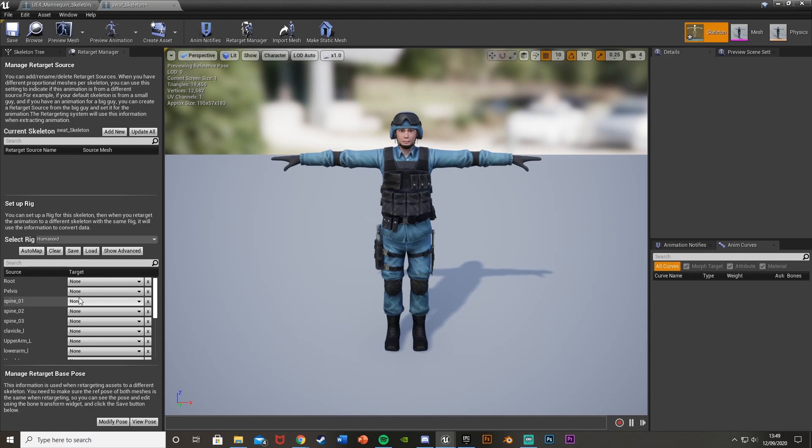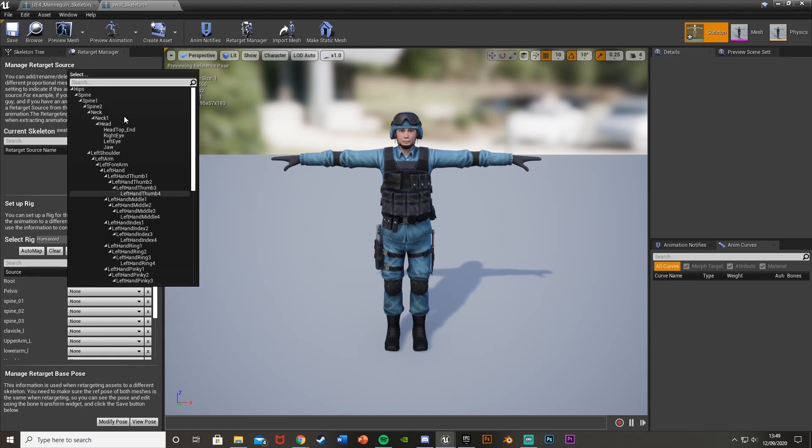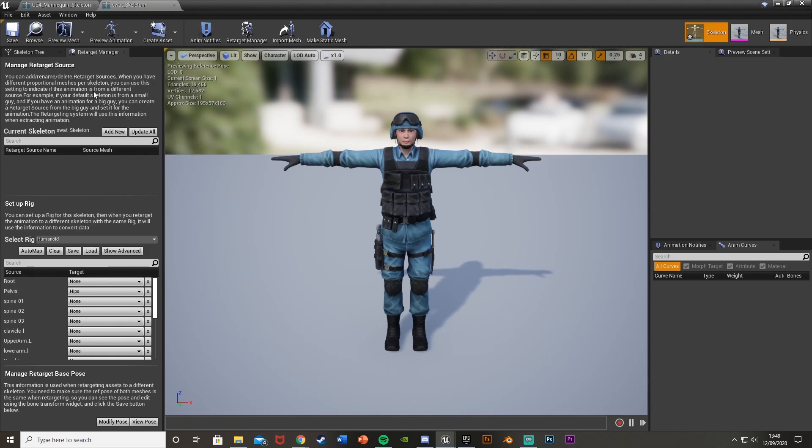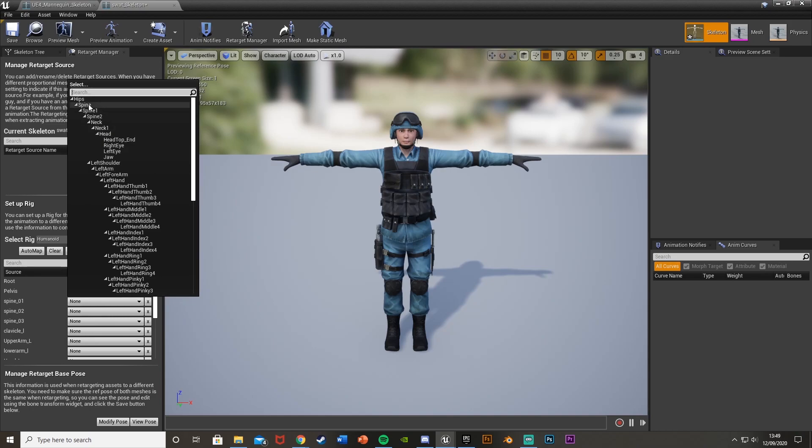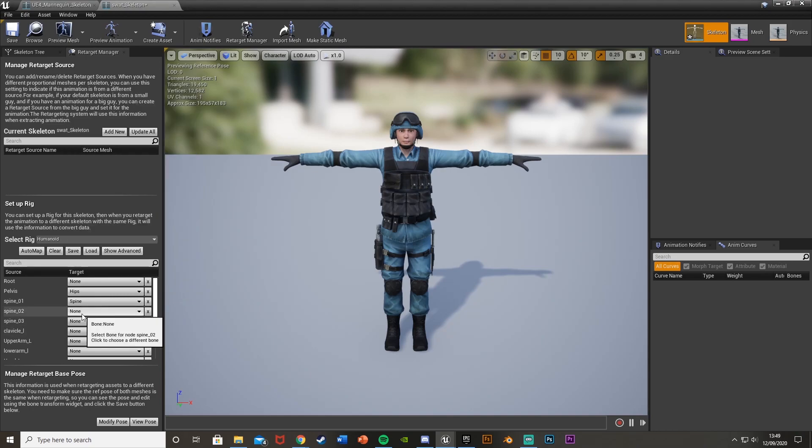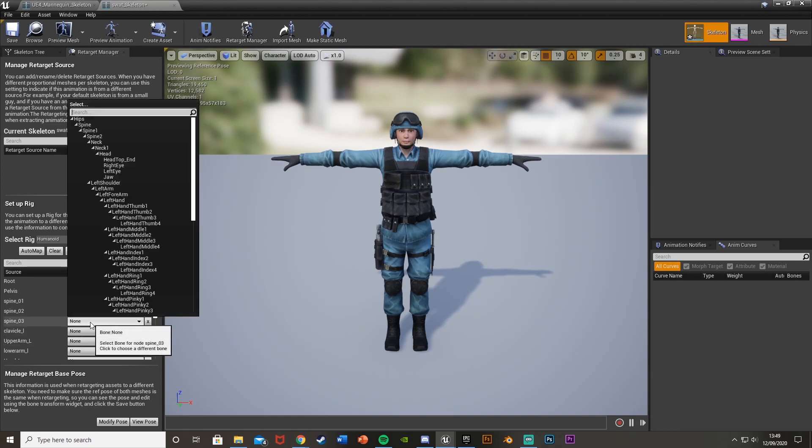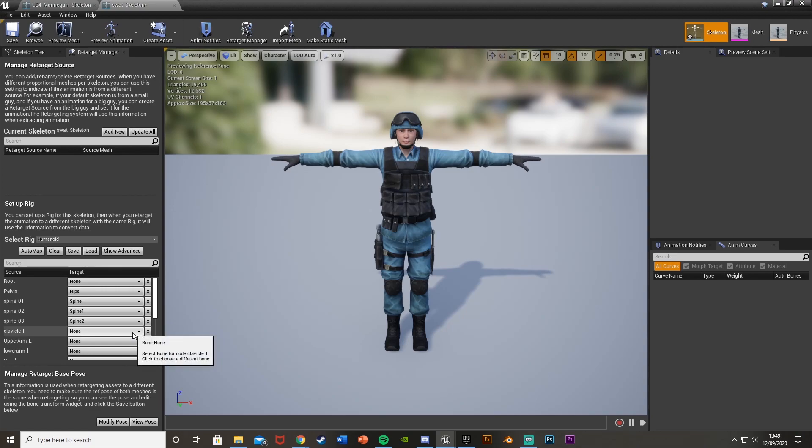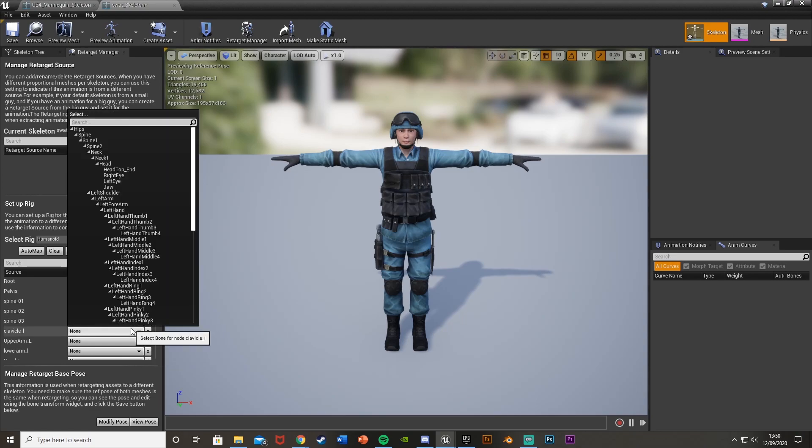If you're going from Mixamo, the root won't have one. So root will leave as none. But obviously if you have a root bone, put that in there. The pelvis in Mixamo is hips. Spine 01 is just spine. Spine 2 is spine 1. Spine 3 is spine 2. So you can see they kind of have a resemblance. So you know which one's which. And it is typically just going down this list like so.